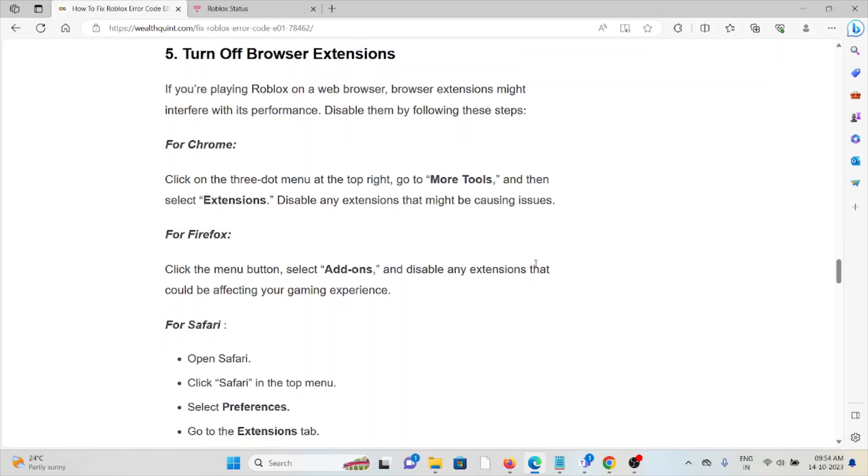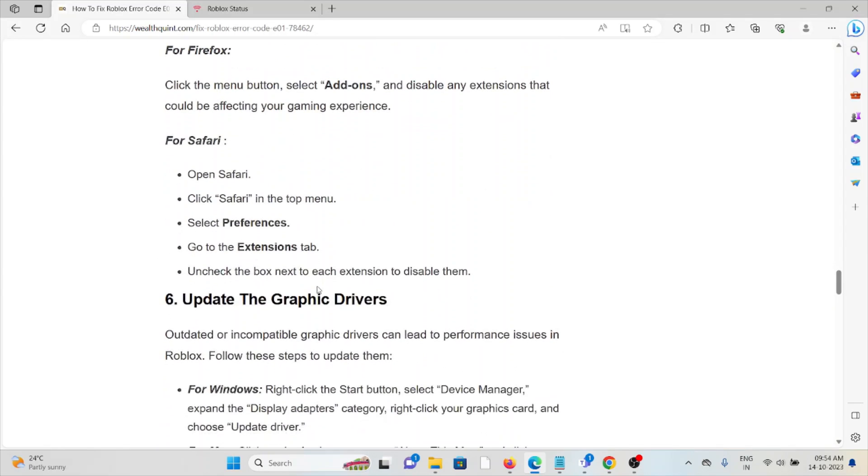For Firefox, select Add-ons and disable any extension affecting the gaming experience. For Safari, click on Safari Preferences, then the Extensions tab, and uncheck the box next to each extension to disable them.